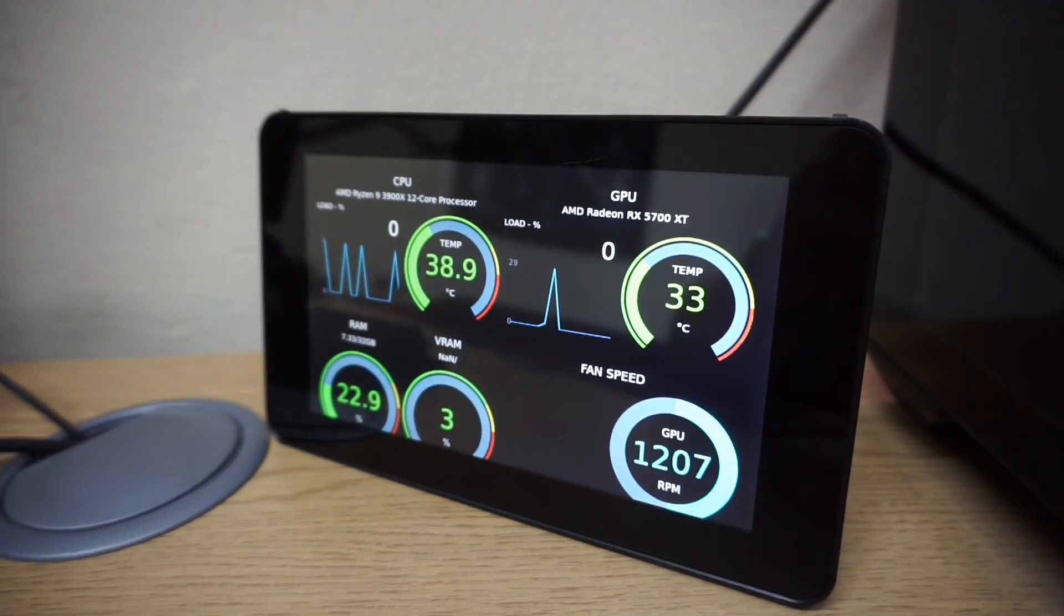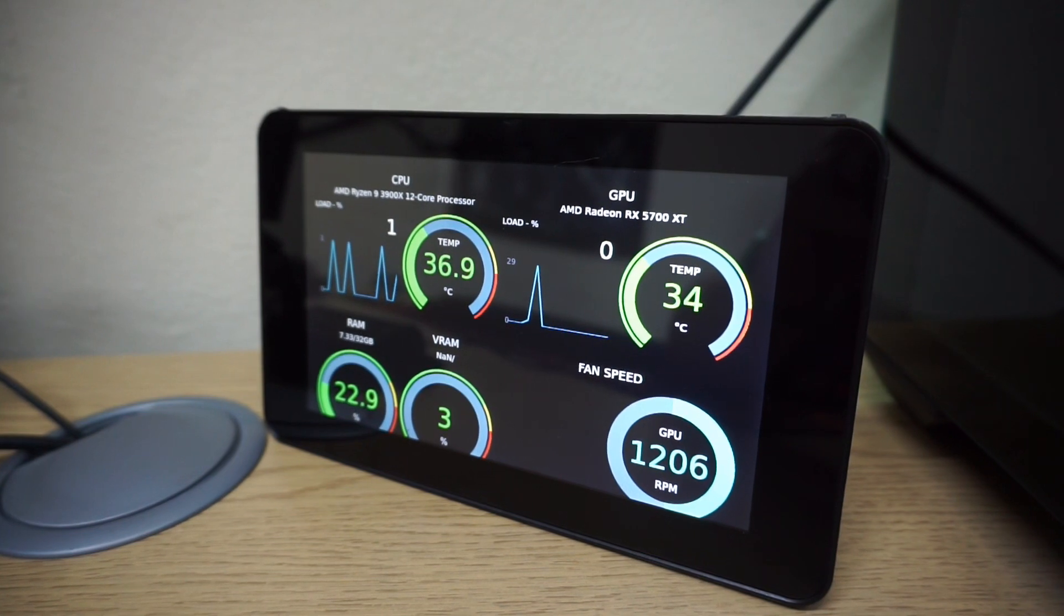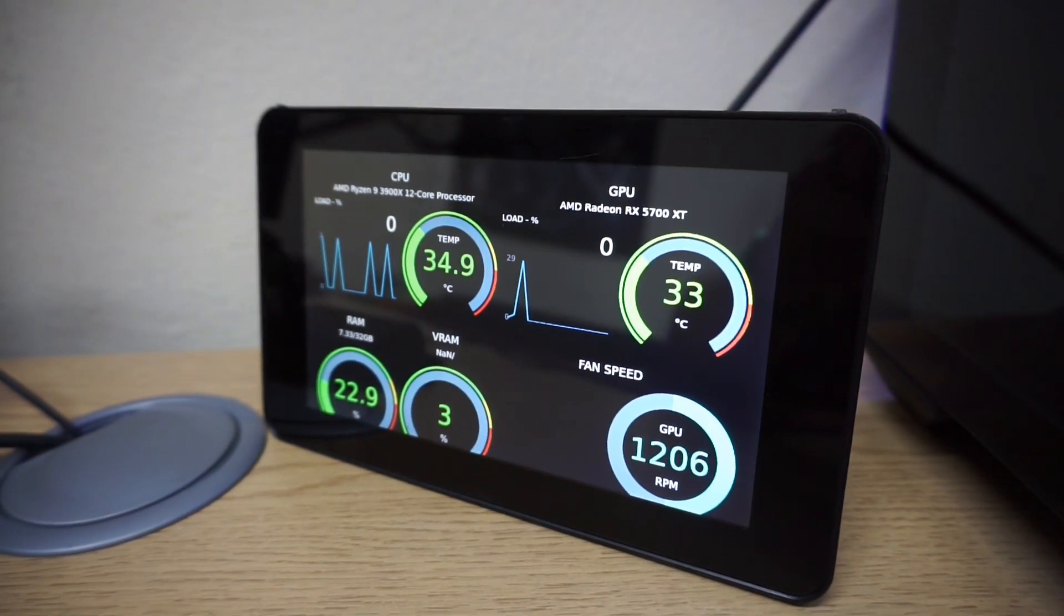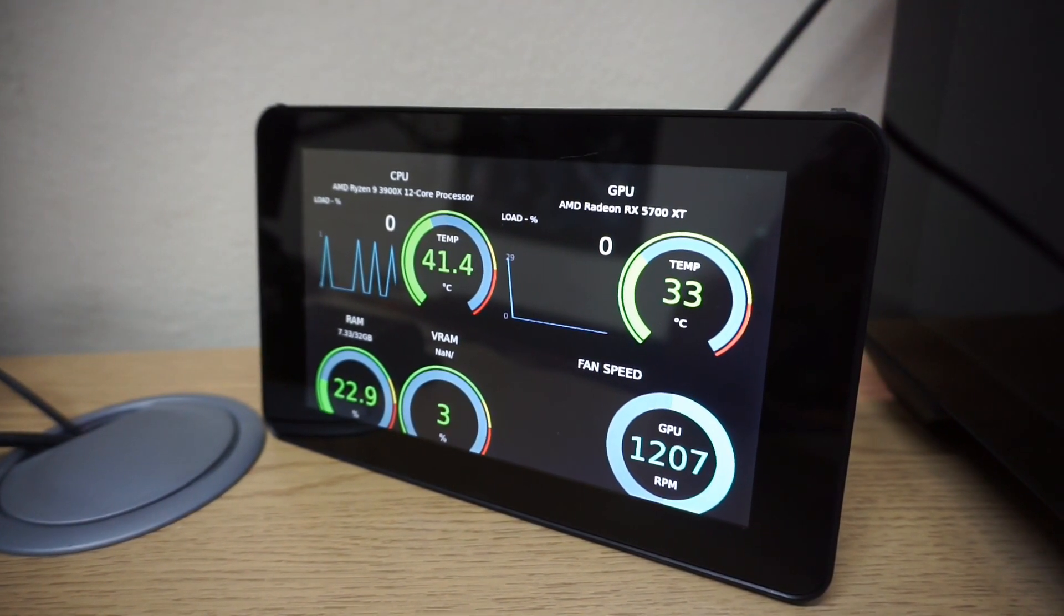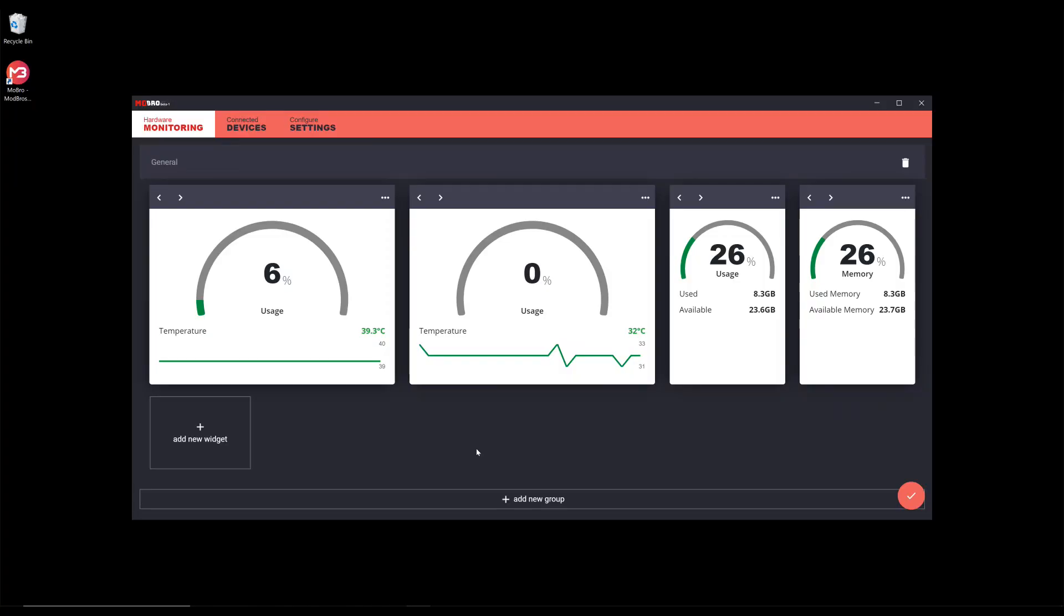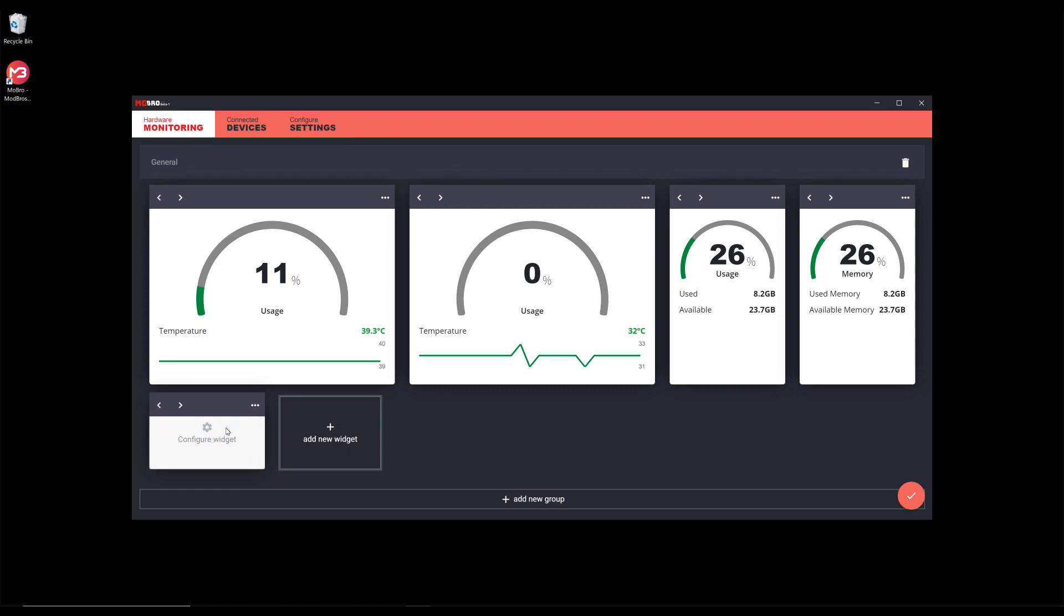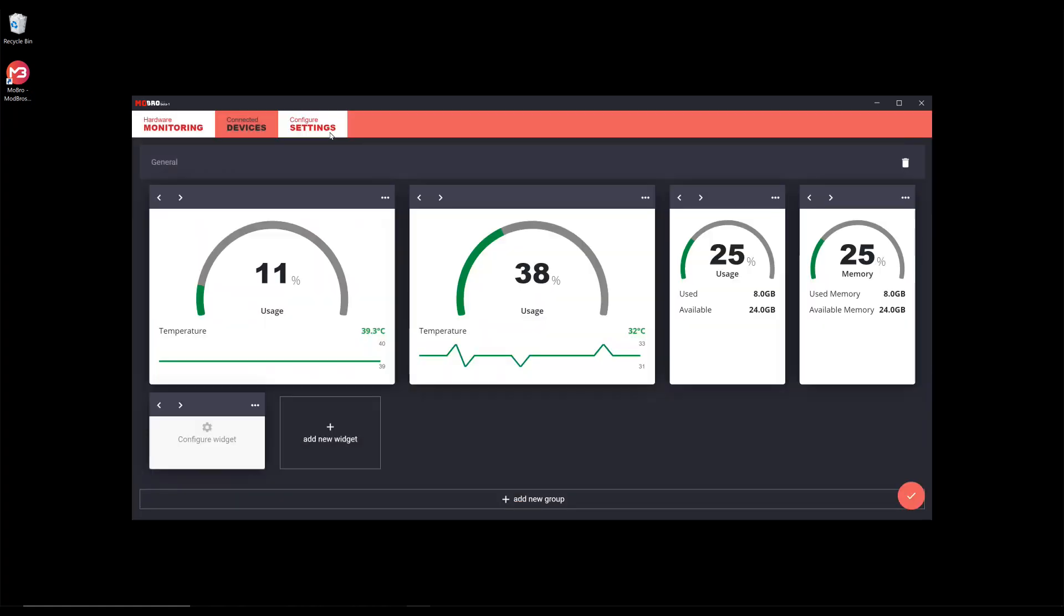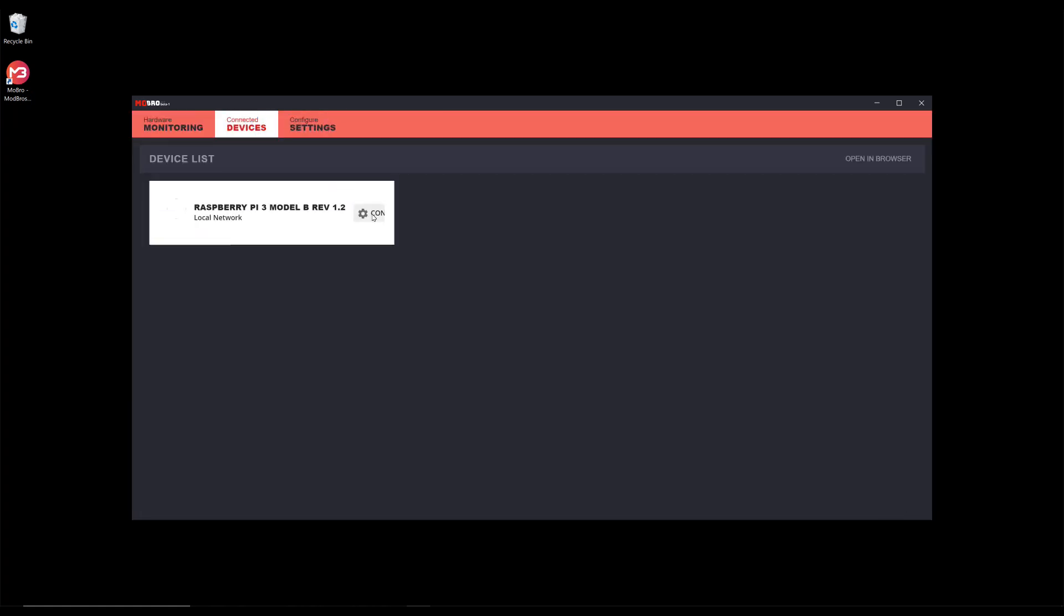With the Raspberry Pi setup and the server software running on your PC, you should find that the stats for your PC are automatically displayed on the Raspberry Pi. If you're not happy with the default display, then you can edit which stats are shown using the server software as shown here. There are also a couple of alternate themes available for the display which can be selected from the device settings menu.